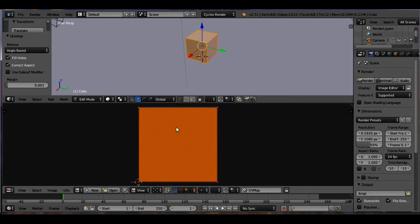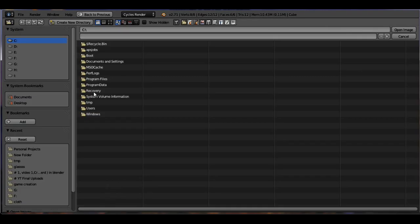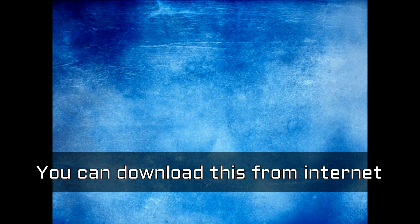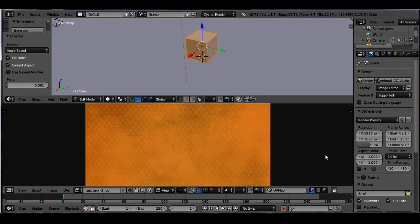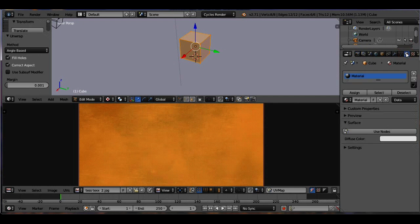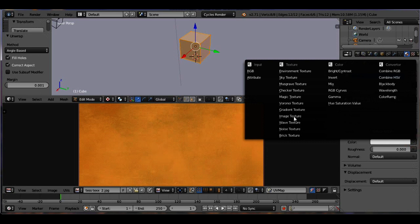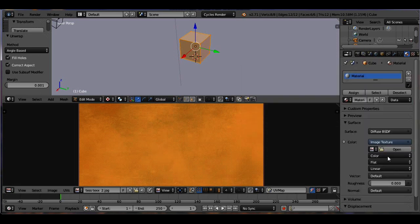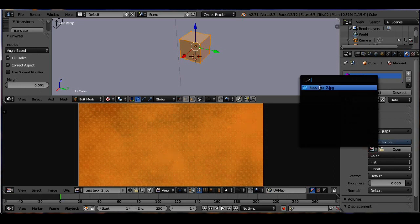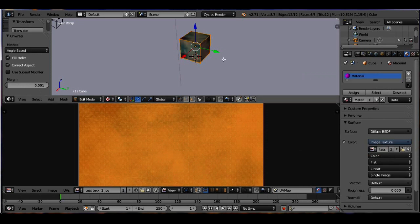Now we are going to apply an image on these surfaces. Click on the Open button, then select the image that you want. To see this image, first switch to Texture mode. Drag this panel a bit, then switch to the Materials button, press Use Nodes, then click on the Color button, select Image Texture, then select the image that you recently uploaded. Now you can see this image on the surface.